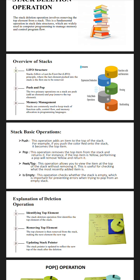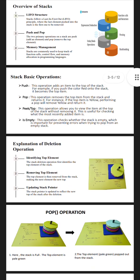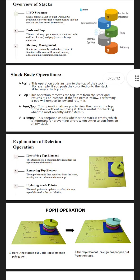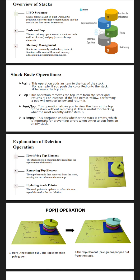Explanation of deletion operation: First, identifying the top element. The stack deletion operation first identifies the top element of the stack. Second, removing the top element. The top element is removed from the stack and the next element becomes the new top. Third, updating stack pointer. The stack pointer is updated to reflect the new top of the stack after deletion.